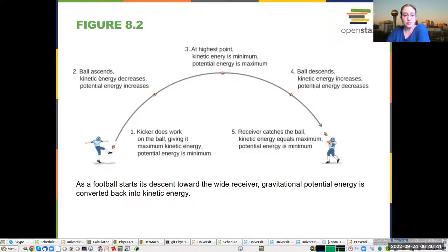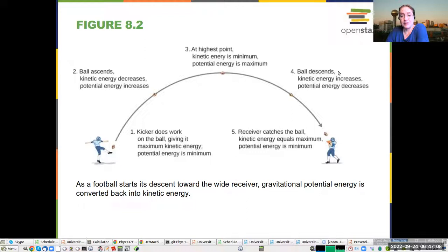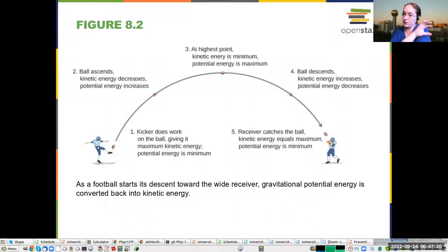As it travels up, the kinetic energy decreases but the potential energy increases. At the highest point, the kinetic energy is at its maximum and potential energy is at its minimum. If you were throwing something straight up, the velocity in the y direction is zero at the top, but there is some x component. So as the ball descends, kinetic energy increases again and potential energy decreases, and you're back to roughly the same distribution as before. You're looking at the conversion of kinetic energy from the kick to potential energy as the ball goes through its trajectory.